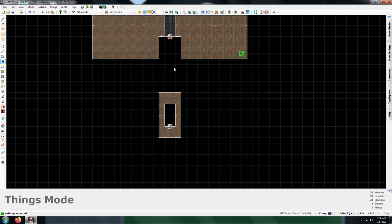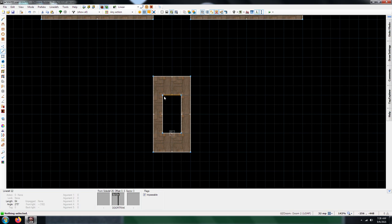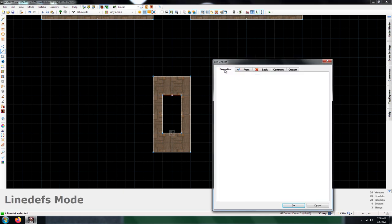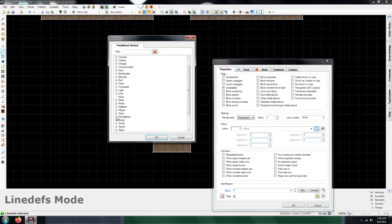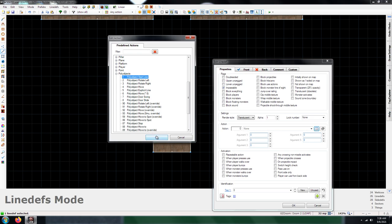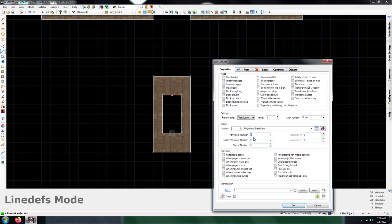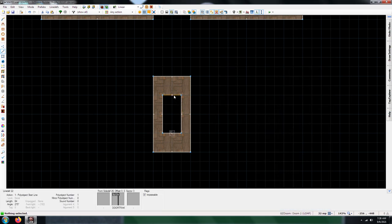The next thing you're going to need is a polyobject start line. It'll be this one here. Polyobjects and then you'll be giving it a start line. As I said, it needs to match up with what the anchor and the start spots are, so I'm going to give this one.